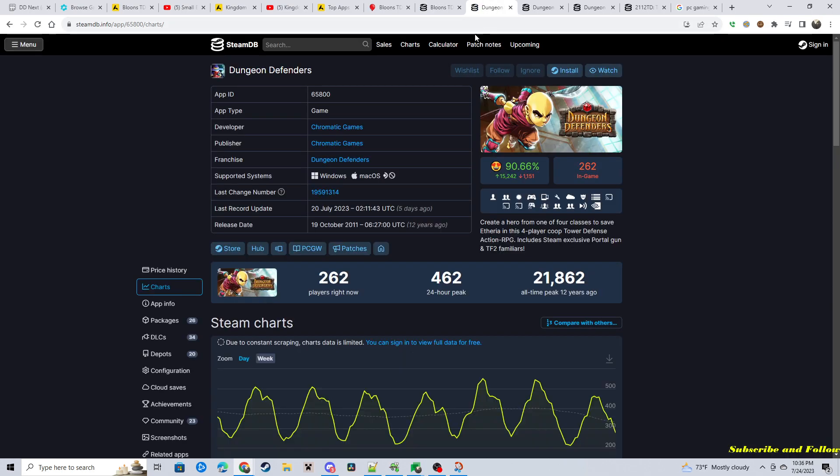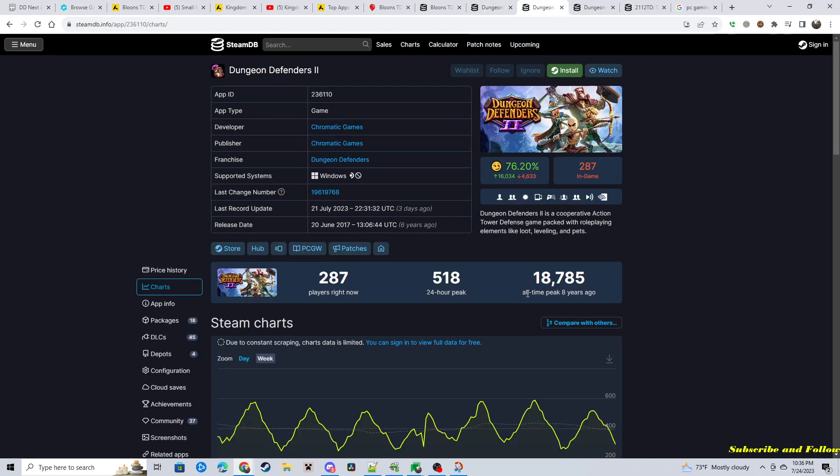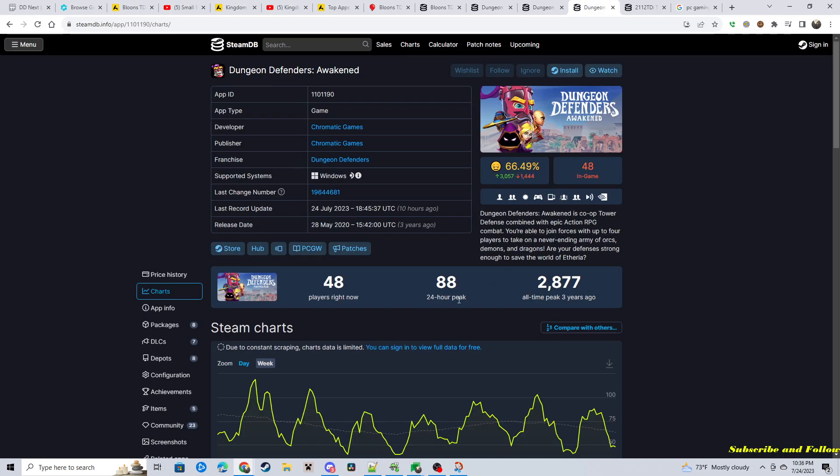Compared to Dungeon Defenders, you have 500 people playing daily on Dungeon Defenders 1. Dungeon Defenders 2, 500. DDA, less than 100 playing on a daily basis right now.